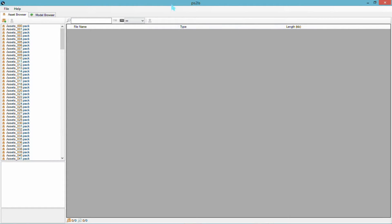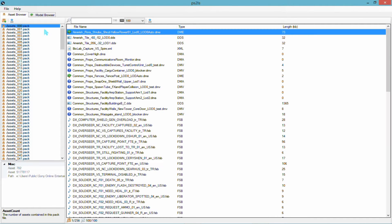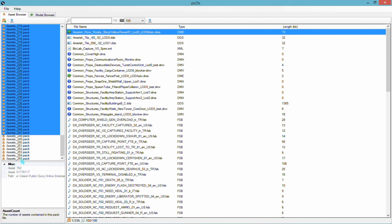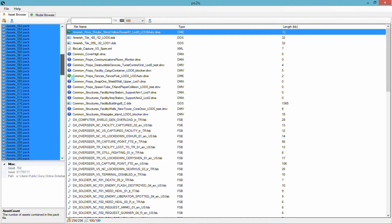So just load up your PlanetSide 2 ps2ls program and load up your assets. Next, on this little filter here with the infinity sign, change that to about 100 or a thousand — whatever number you want, as long as it isn't infinite. Then click on the top asset, scroll down all the way to the bottom, shift-click the asset at the end, and that will highlight all of the assets.